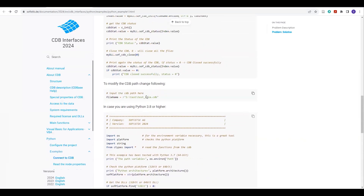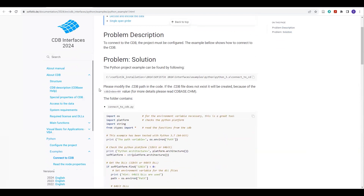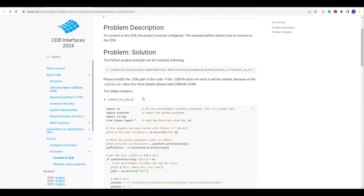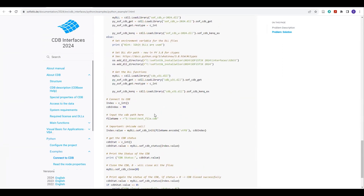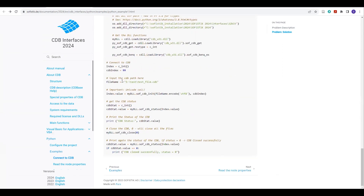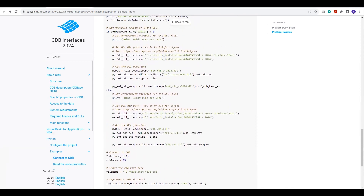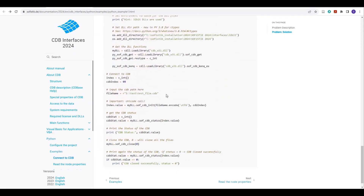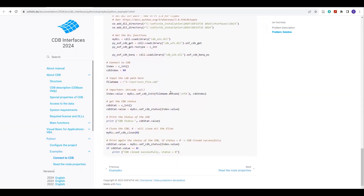If you go to the top and check, they have also mentioned: please modify the CDB file path in the code. If this file does not exist, it will be created as a dummy. So if you see a file but are not getting any data, the reason may be a wrong path, wrong DLL path, or wrong DLL. These three things you need to check if you are not getting any data from your CDB file.